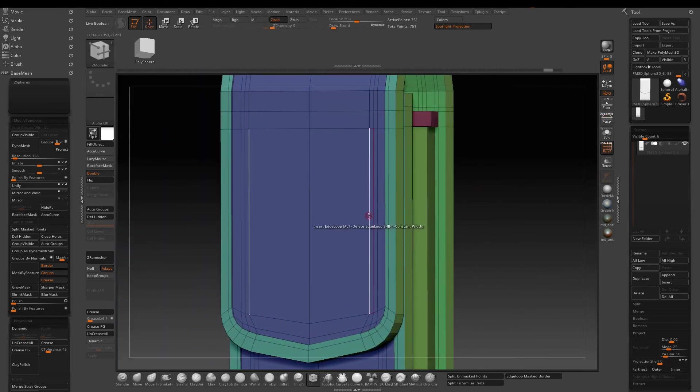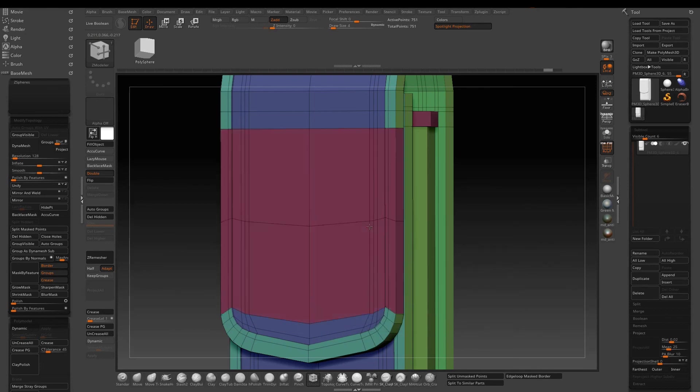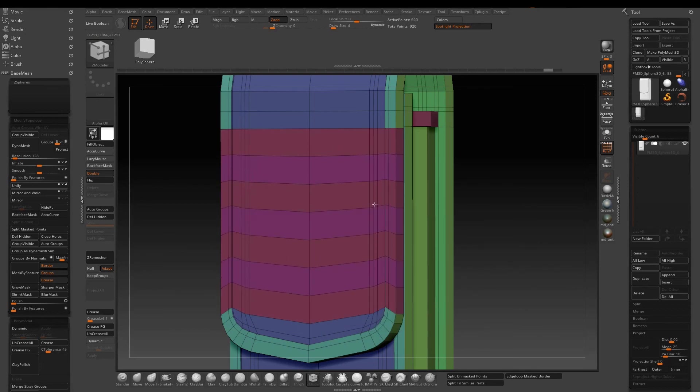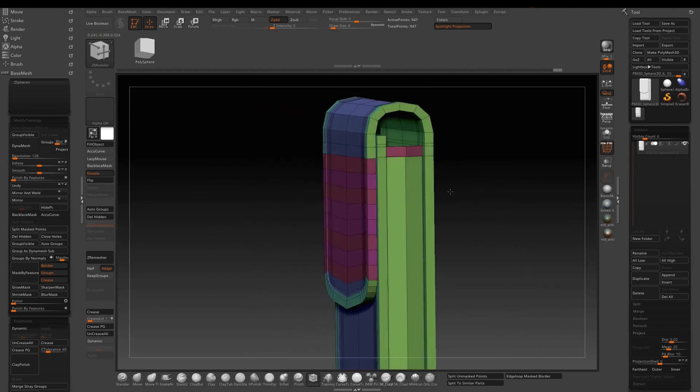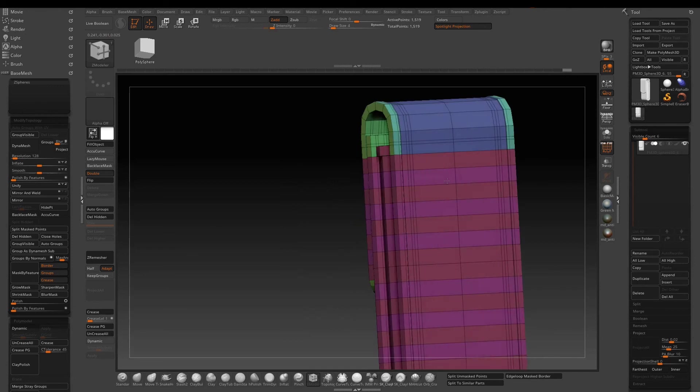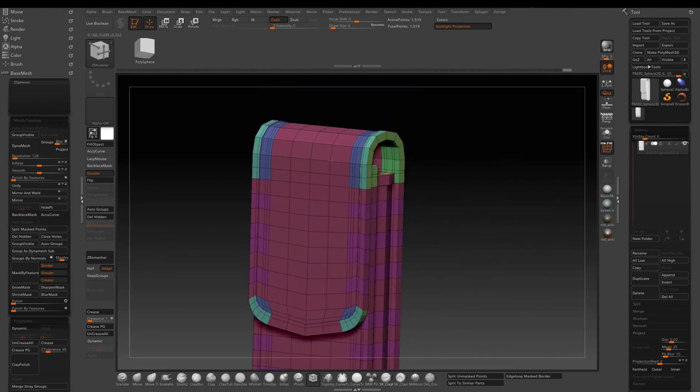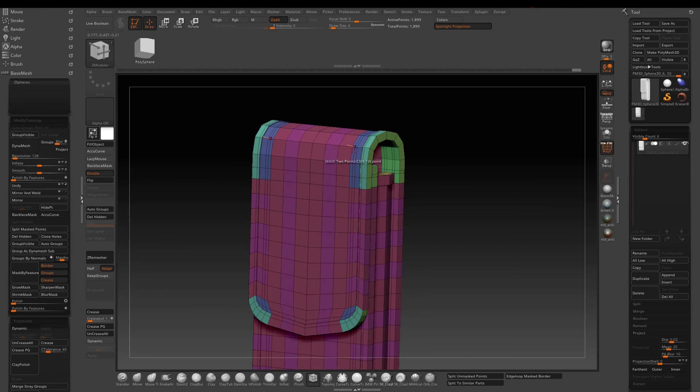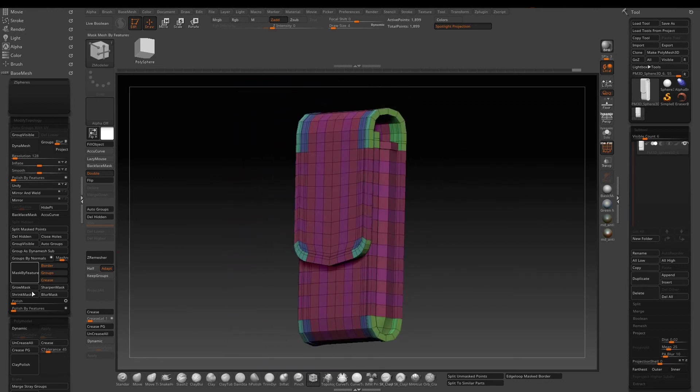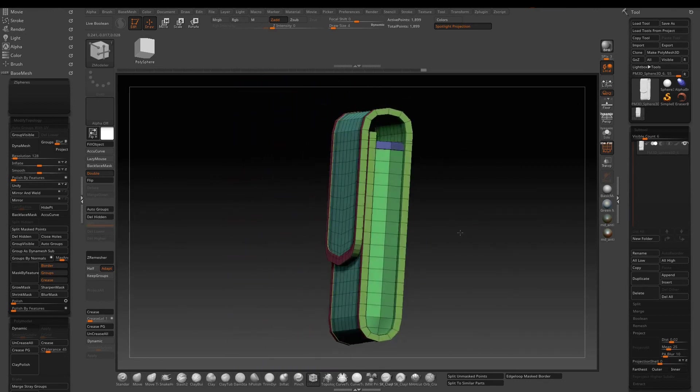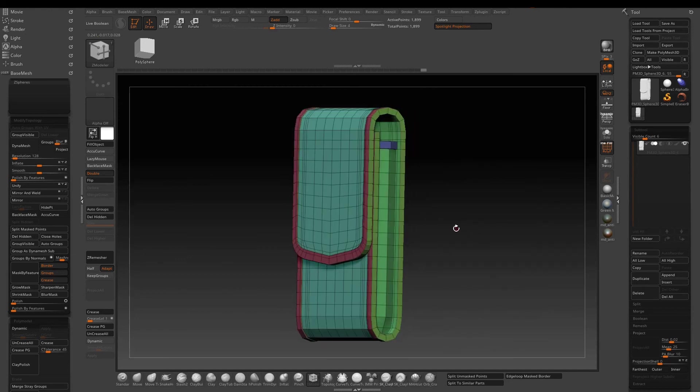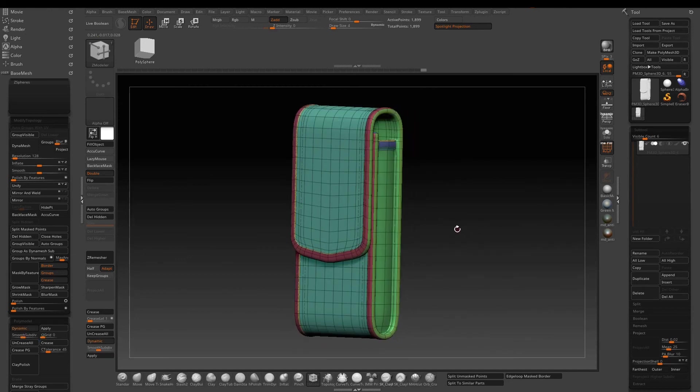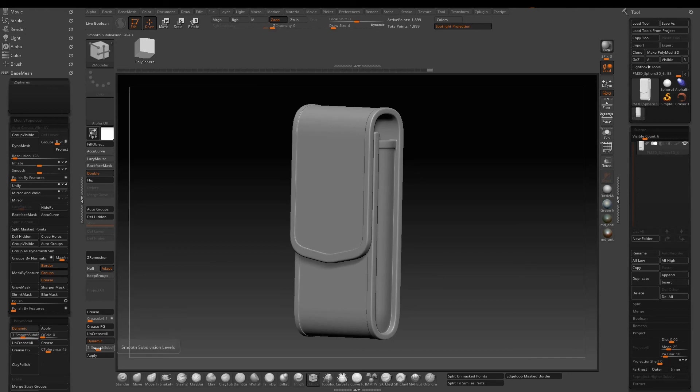The last step for the part 1 tutorial is to add some extra divisions for the area that doesn't have enough resolution. That way we will have a more even resolution across the whole piece. This pretty much wraps up the first part of the tutorial series. Let's take a break and I will see you in the next one.